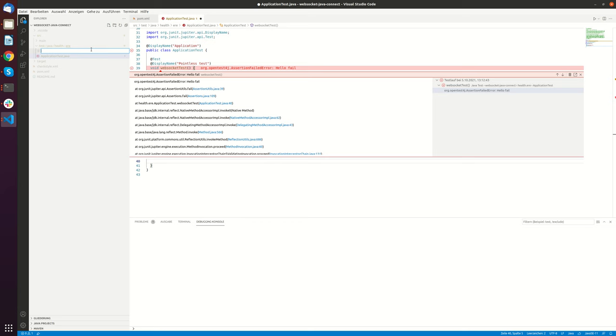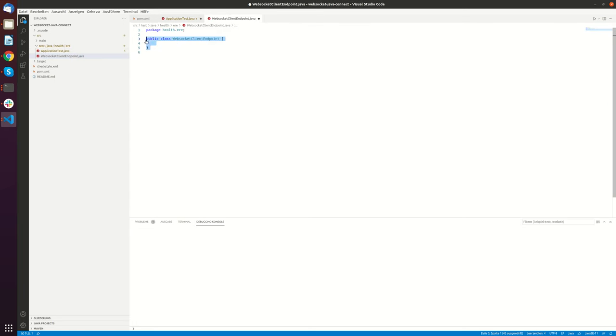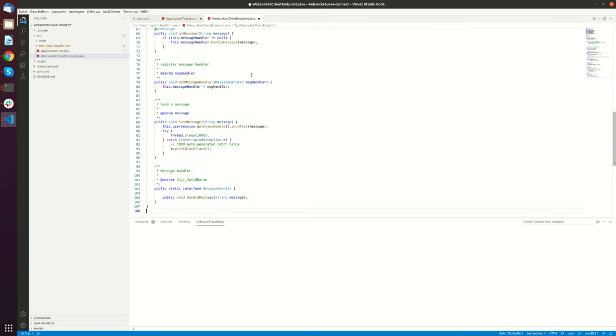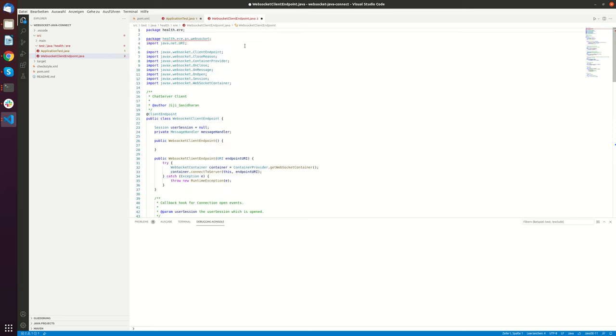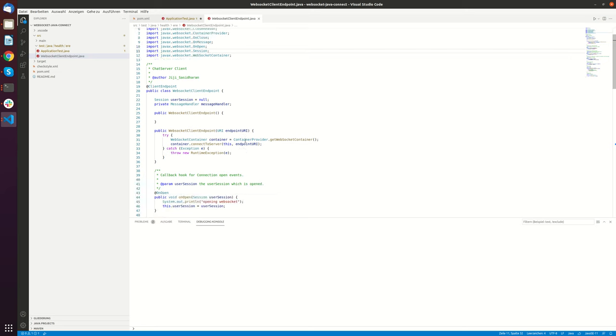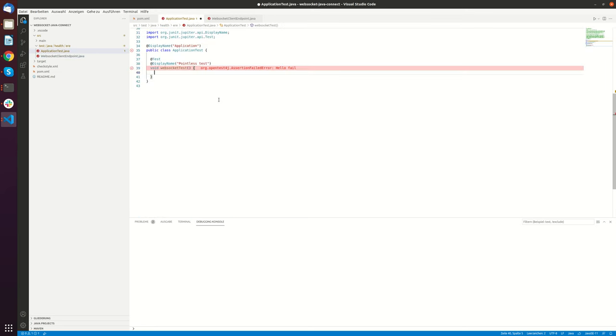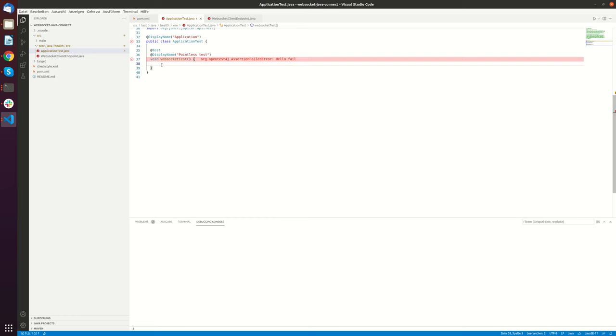And I will just copy it and create a file here. New file. WebSocket client endpoint dot java. So let's paste all this here. Save. And now we can use this class in the application test to connect to our system.